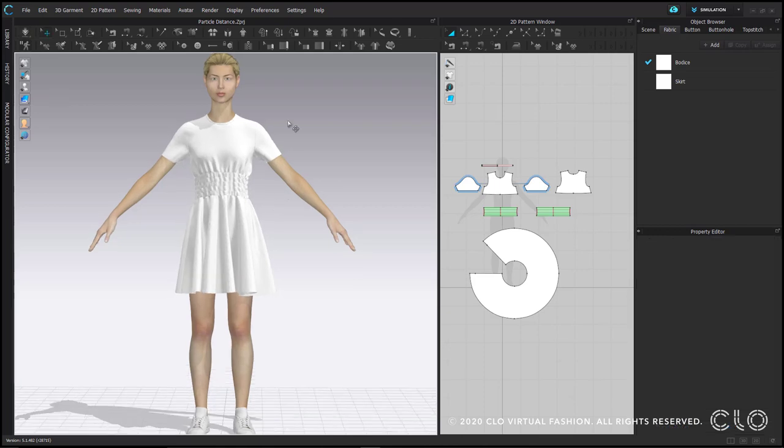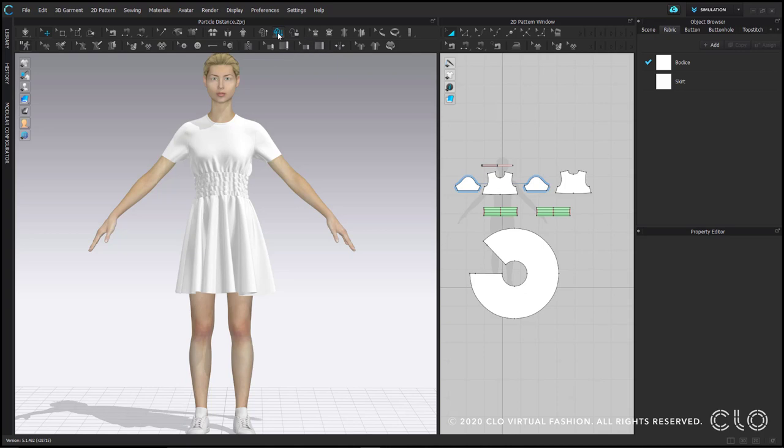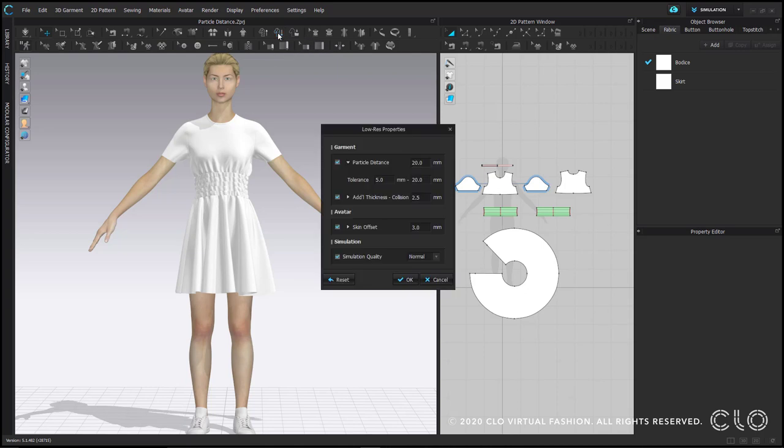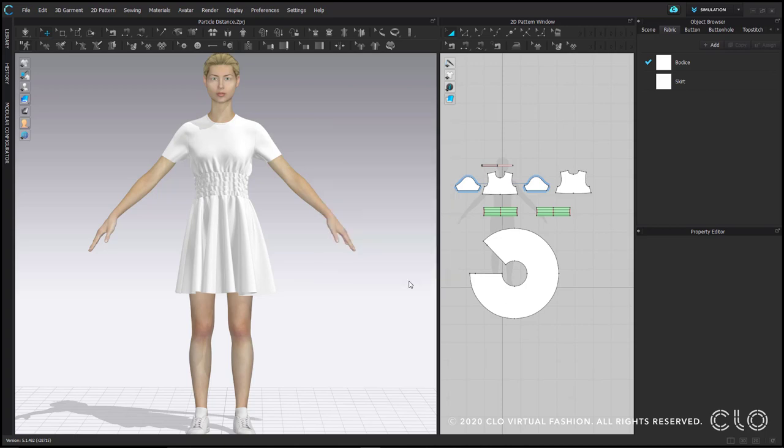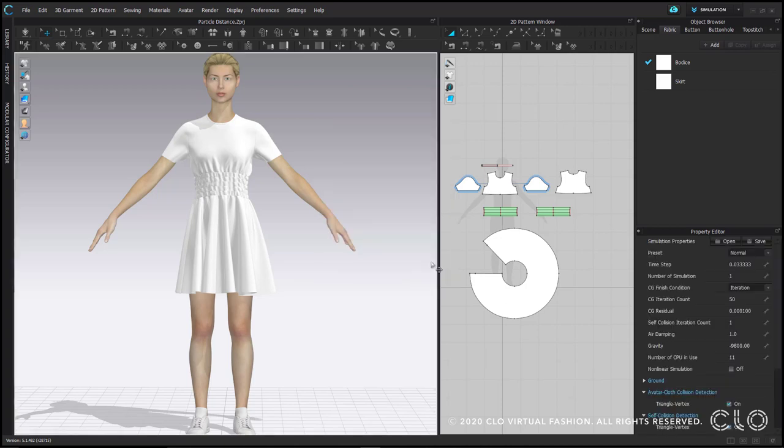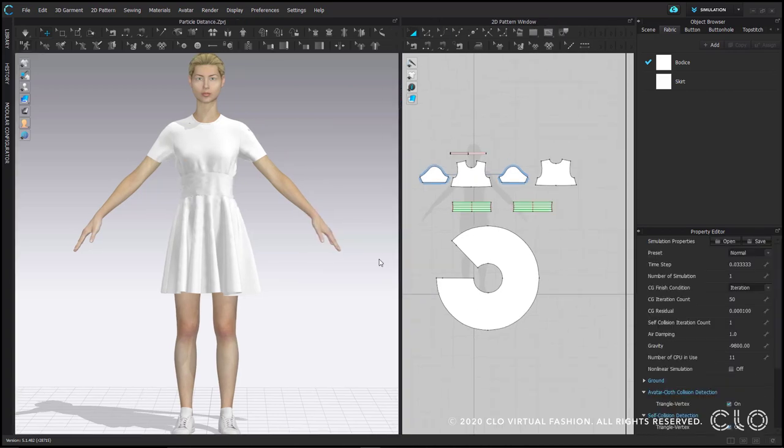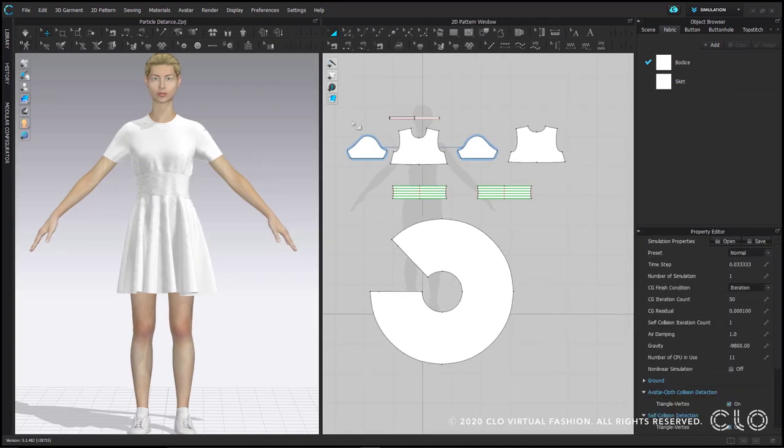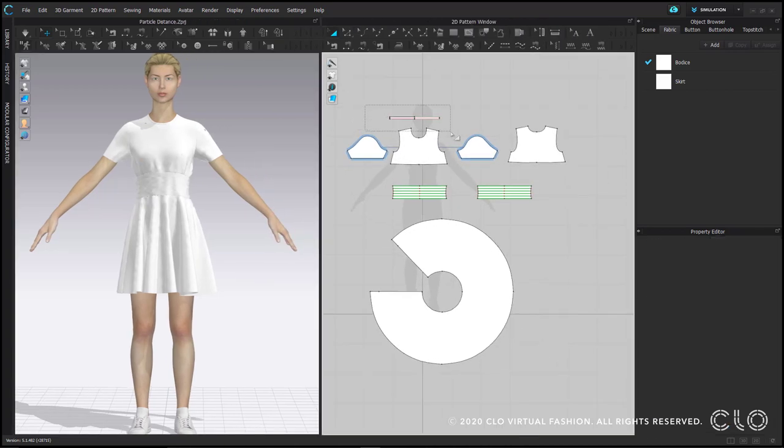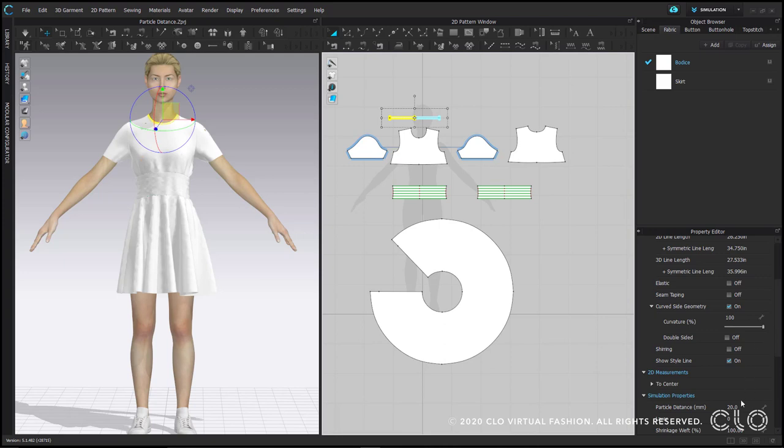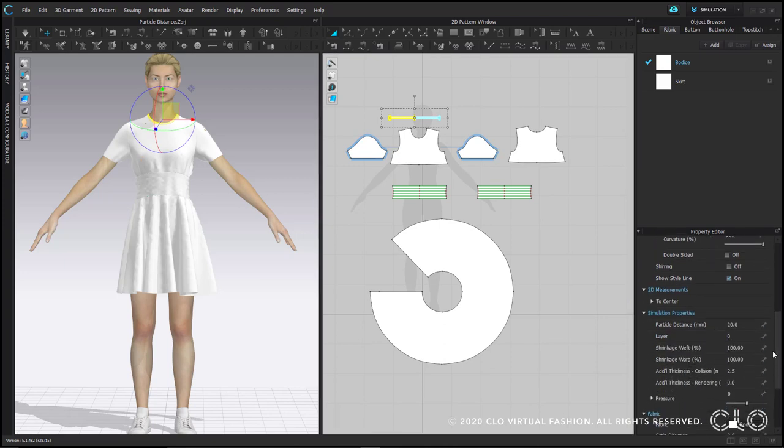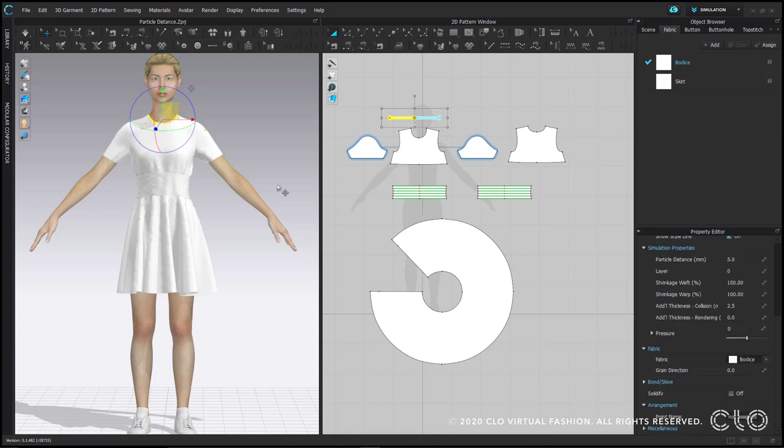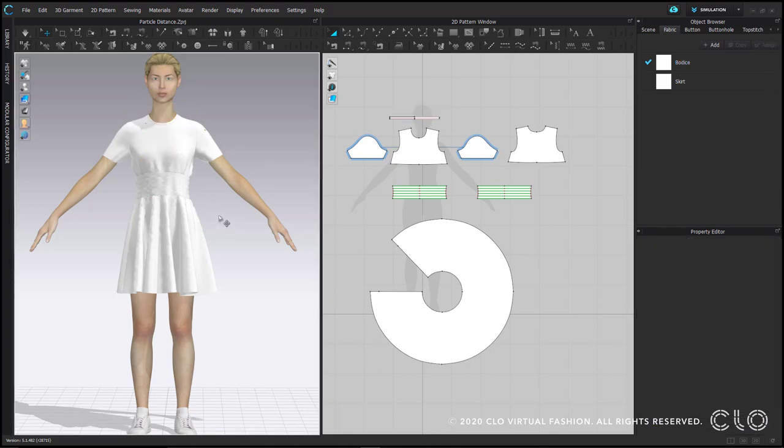If you ever have a high res garment that you want to make edits to, you can use our low res garment button to bring all of those same settings back to your working settings. The one thing to be mindful of is any pattern pieces that you want to stay set to 5 particle distance, you may want to adjust those manually in the property editor after clicking the low res garment button, but before you simulate. This will avoid things like the neck trim on the dress getting entangled.